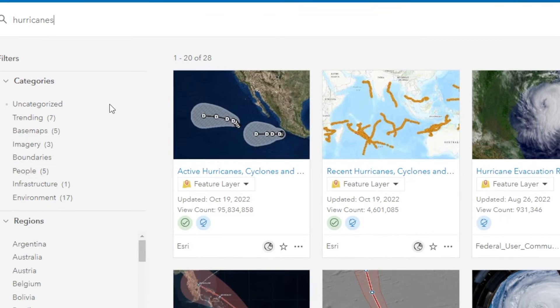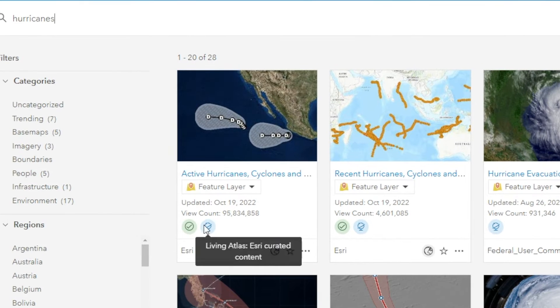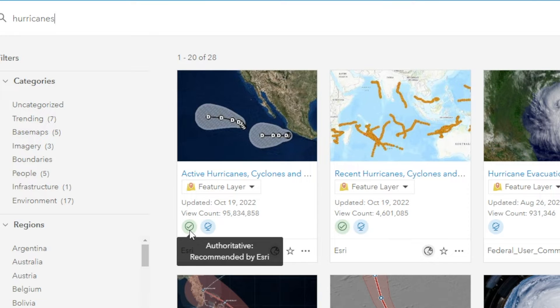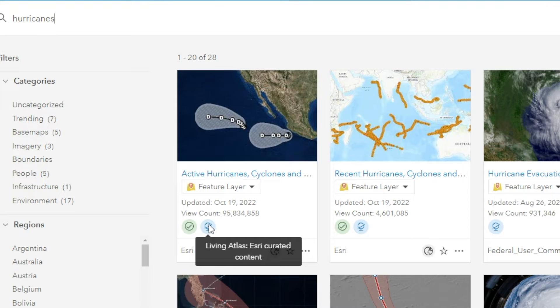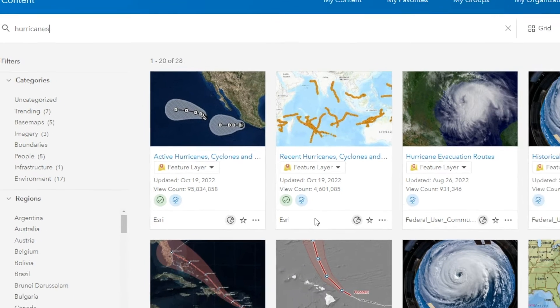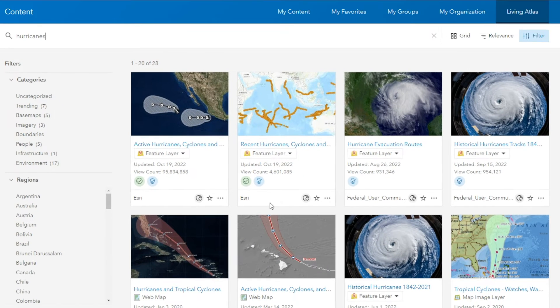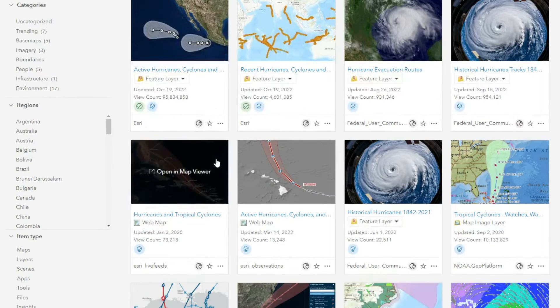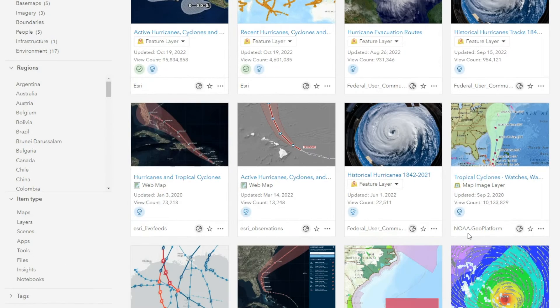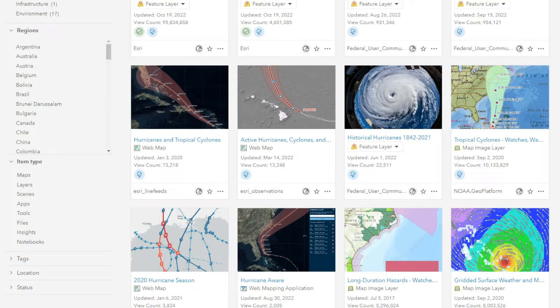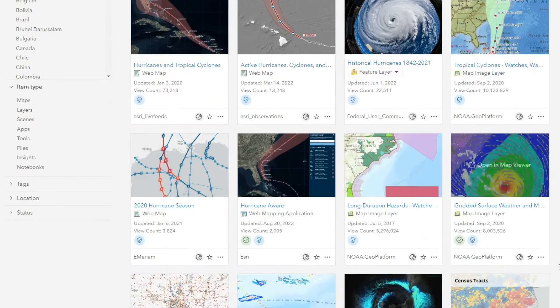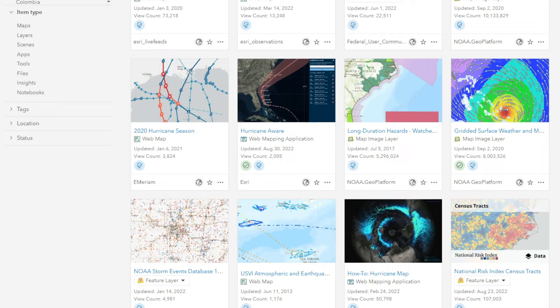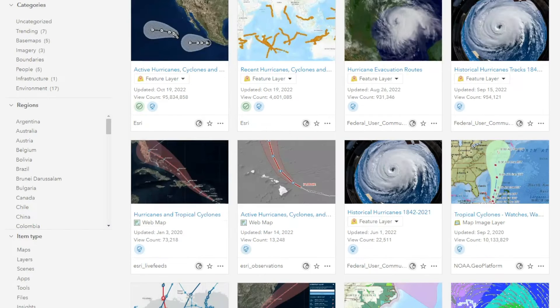One thing that can be noted is these different icons underneath the items. These green check marks, those are authoritative and recommended by Esri. Blue check marks are Living Atlas and it's actually Esri curated content. But if we go down a little further, we've got NOAA, we've got individual users, and we have different organizations that also supply these content for us to be able to utilize.